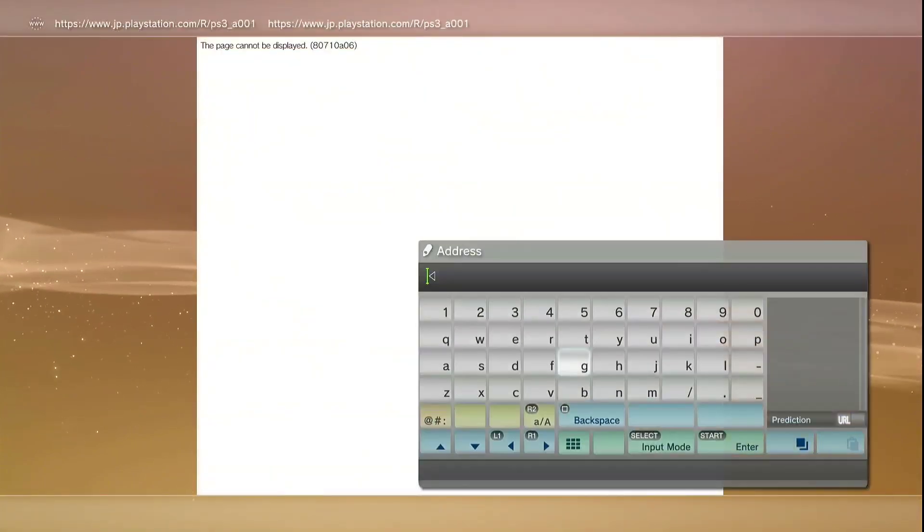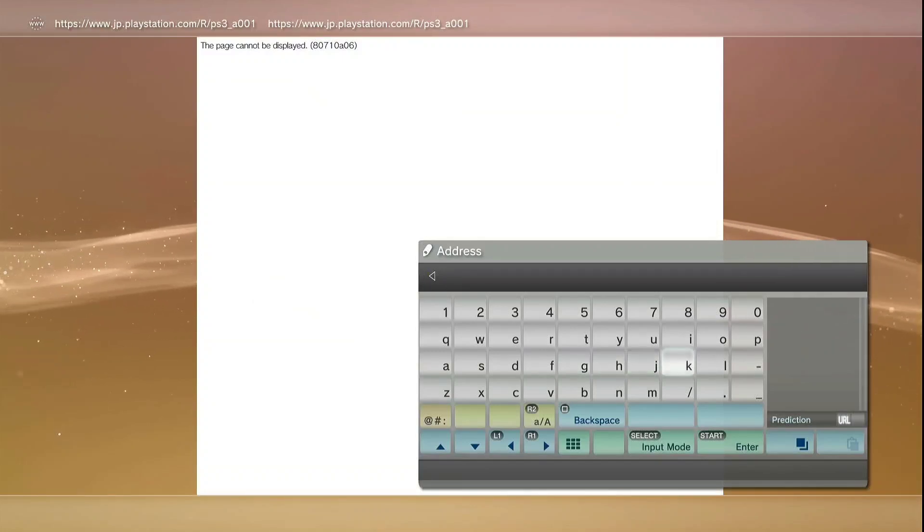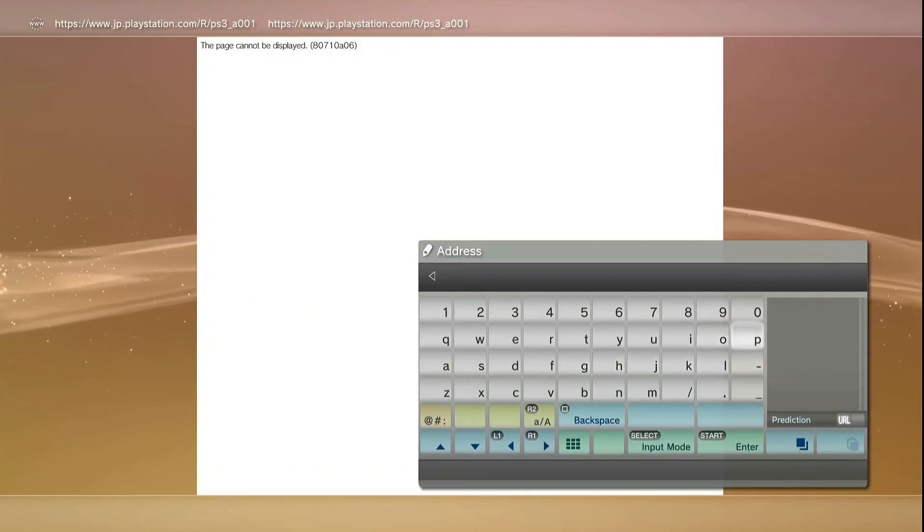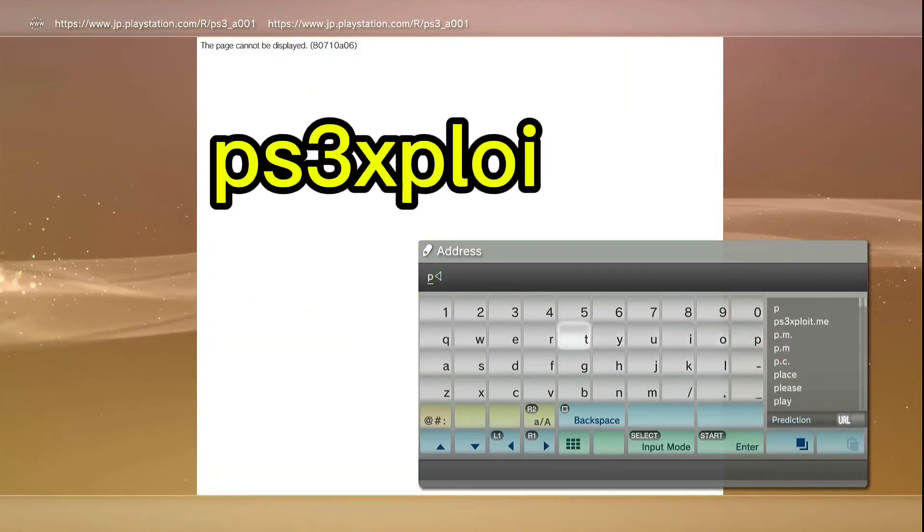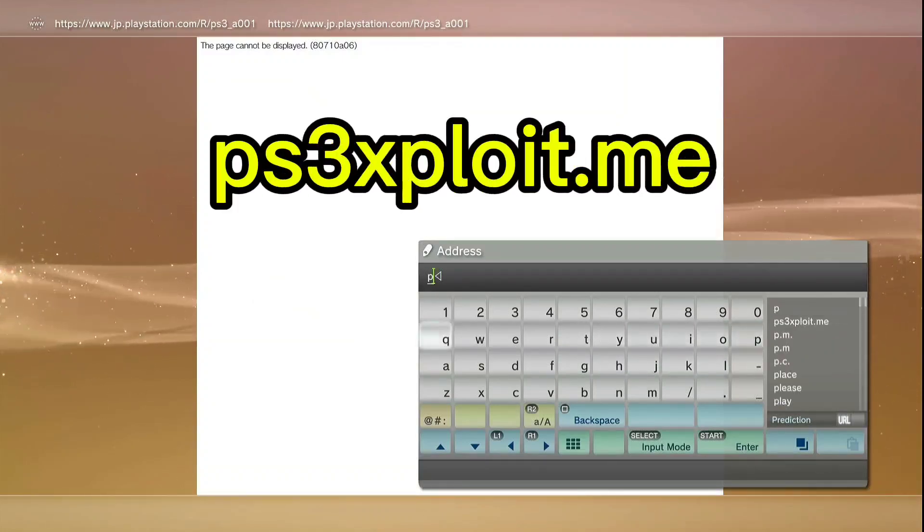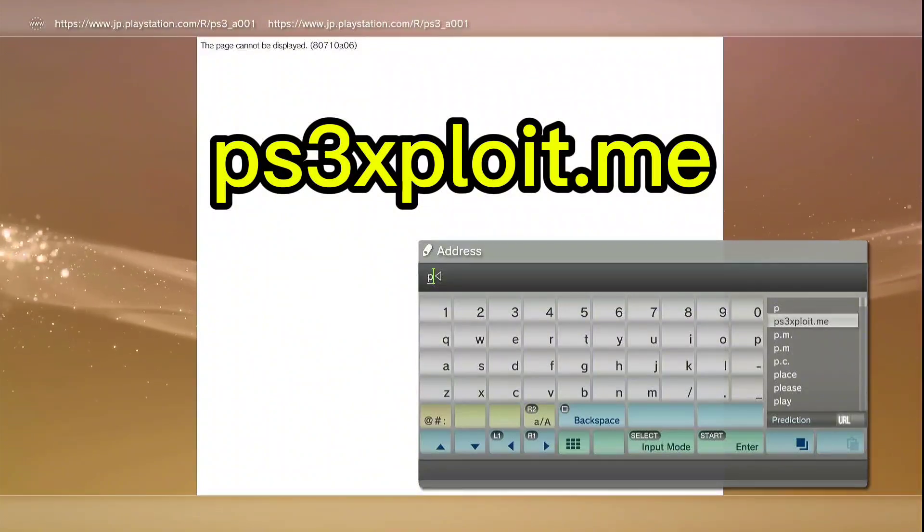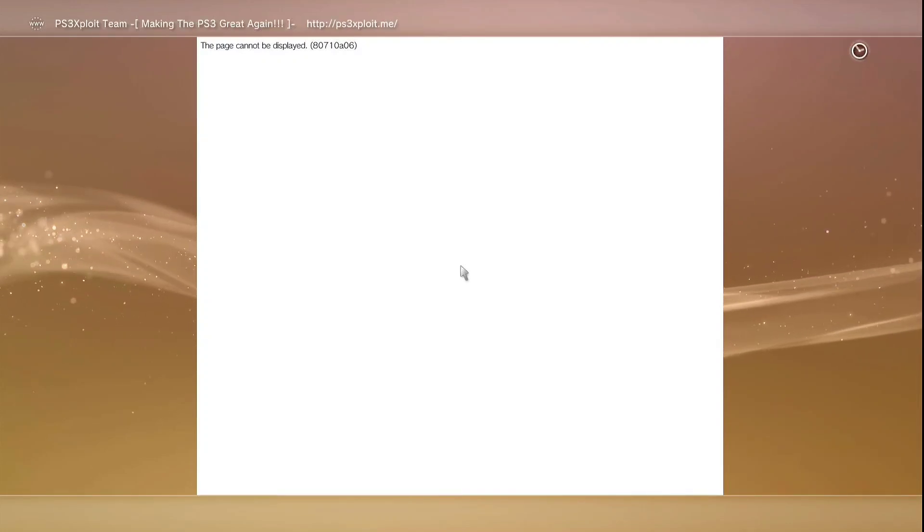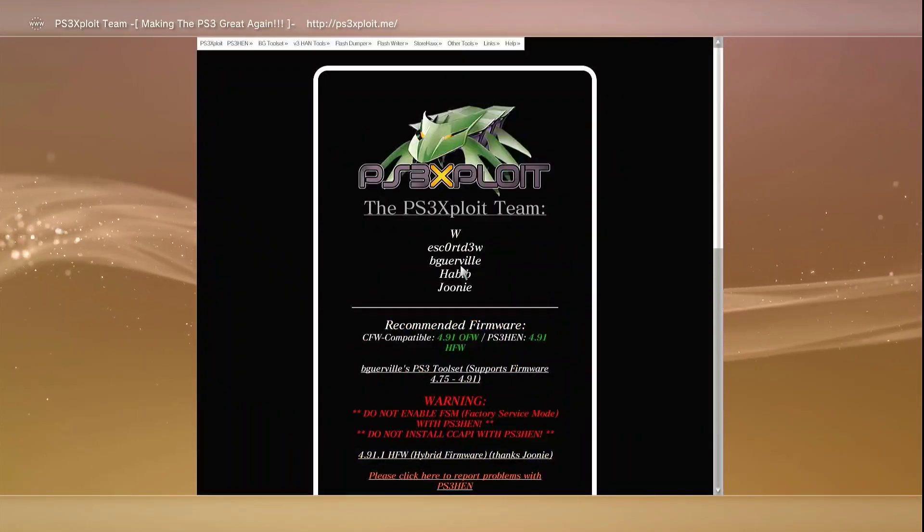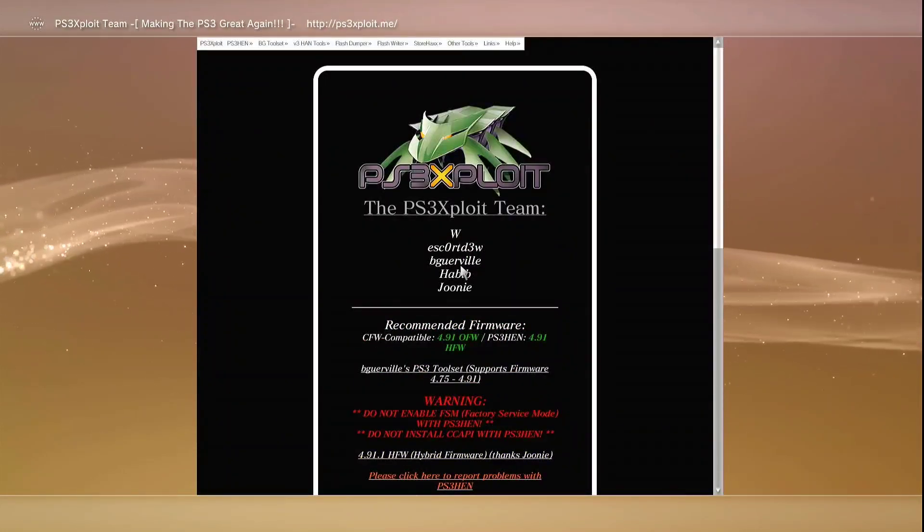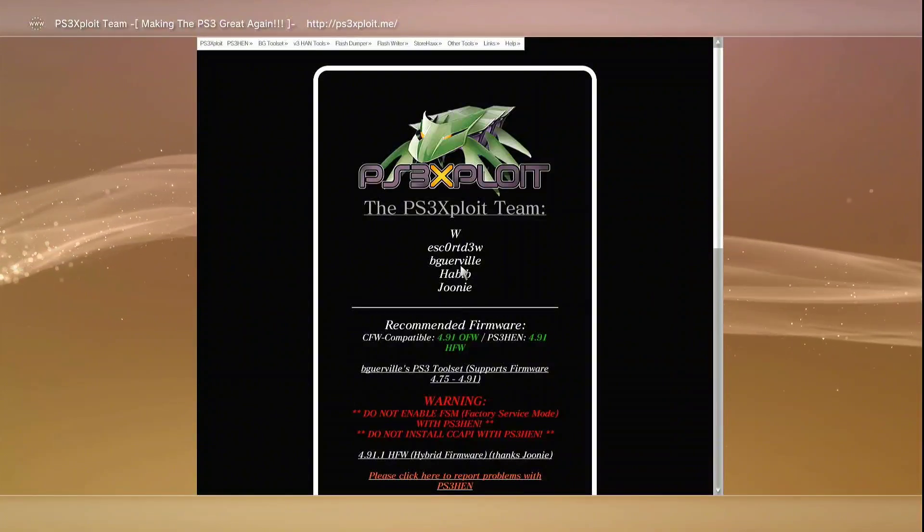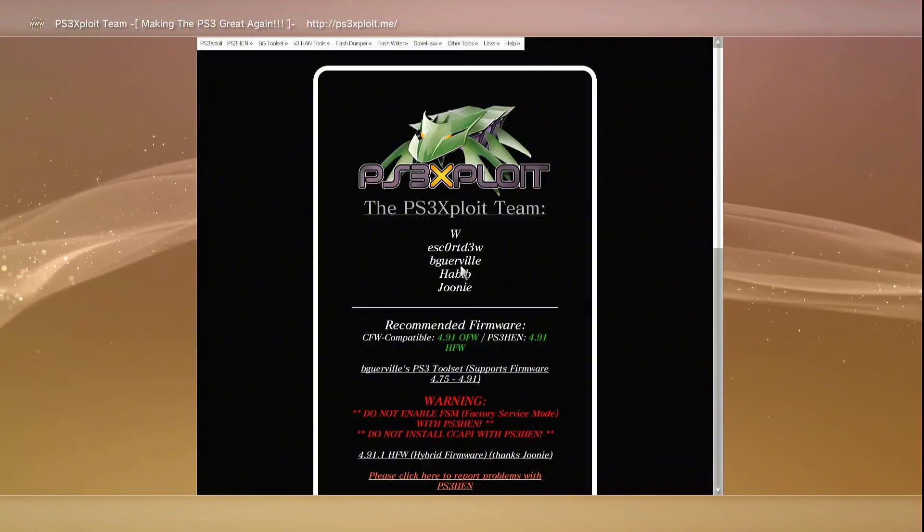Here we go, internet browser. We don't want to make the video so long. Press start on your controller and type the website that you're going to see on the screen right now, which is ps3exploit.me. Just like this. Here we go, we have the PS3 exploit website for installing the HEN. If the website's not working...